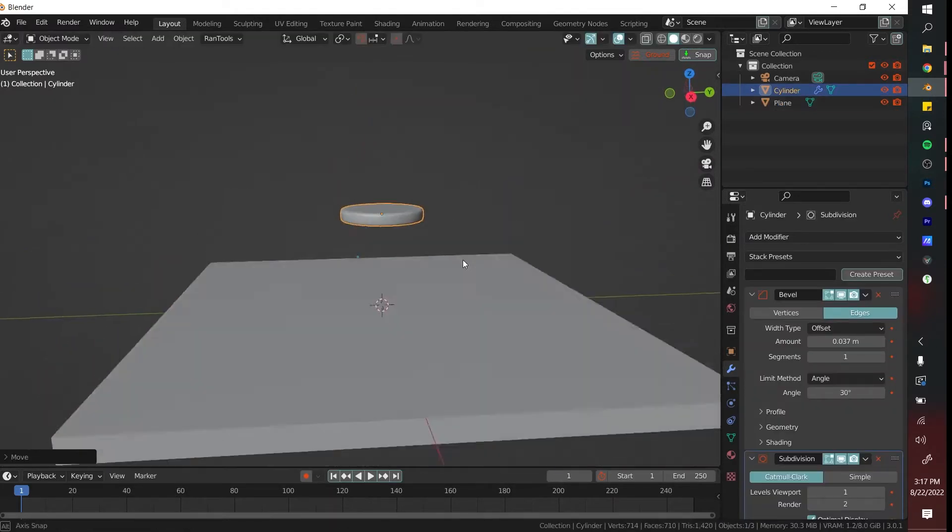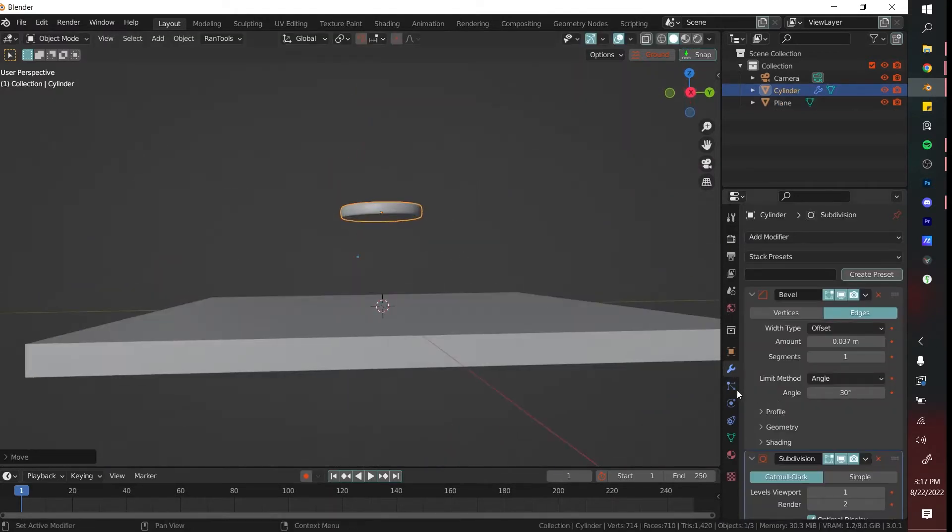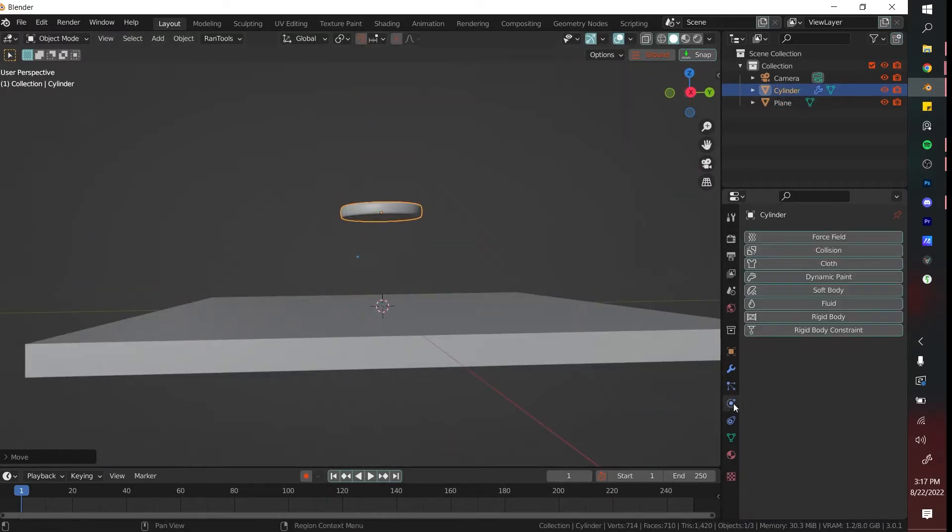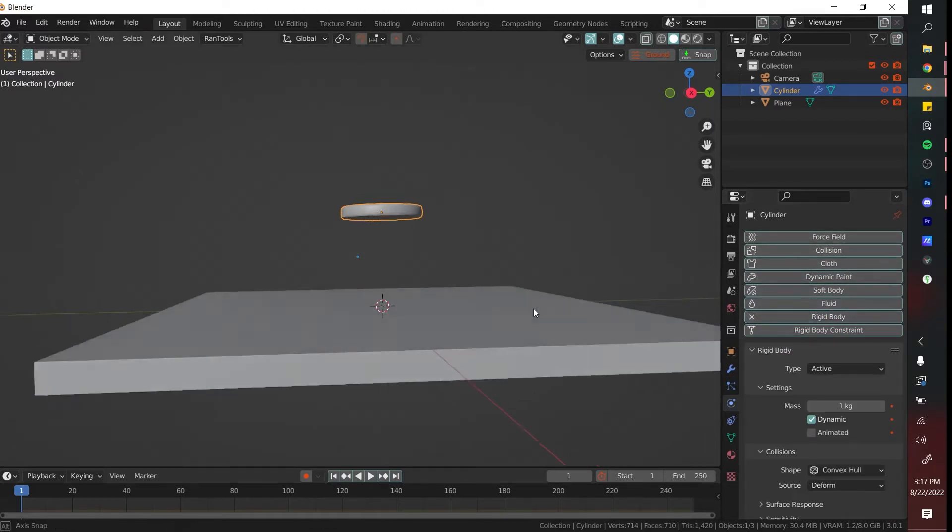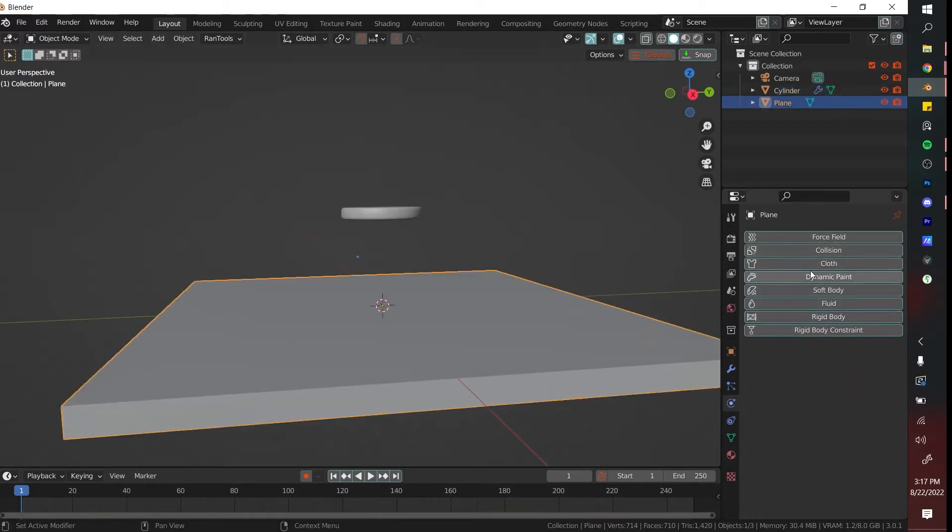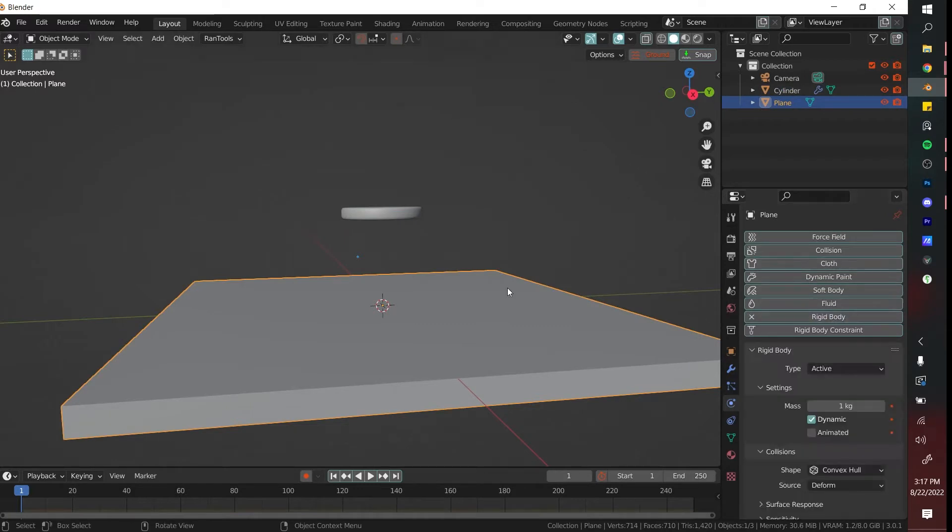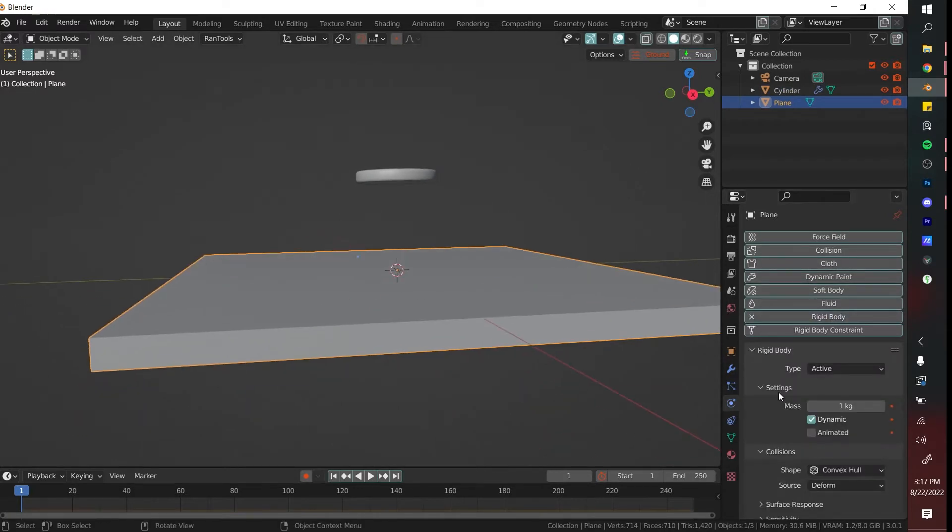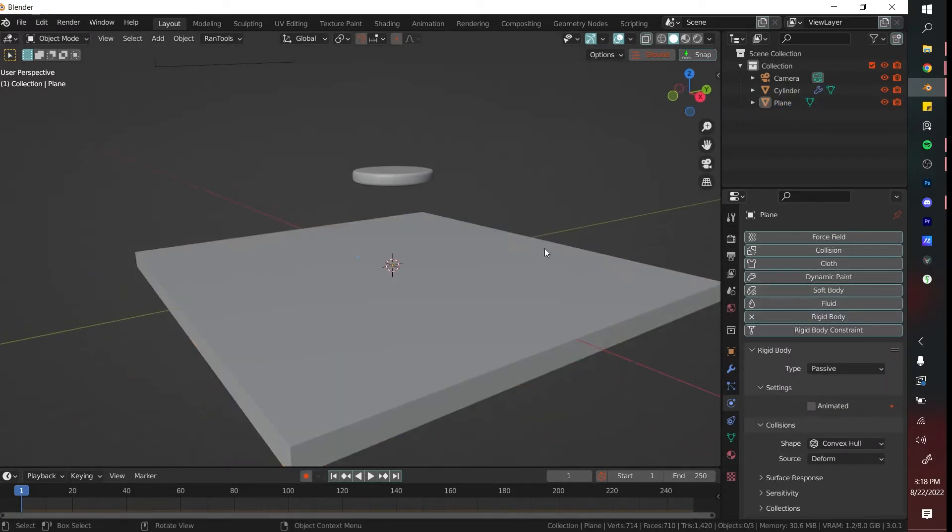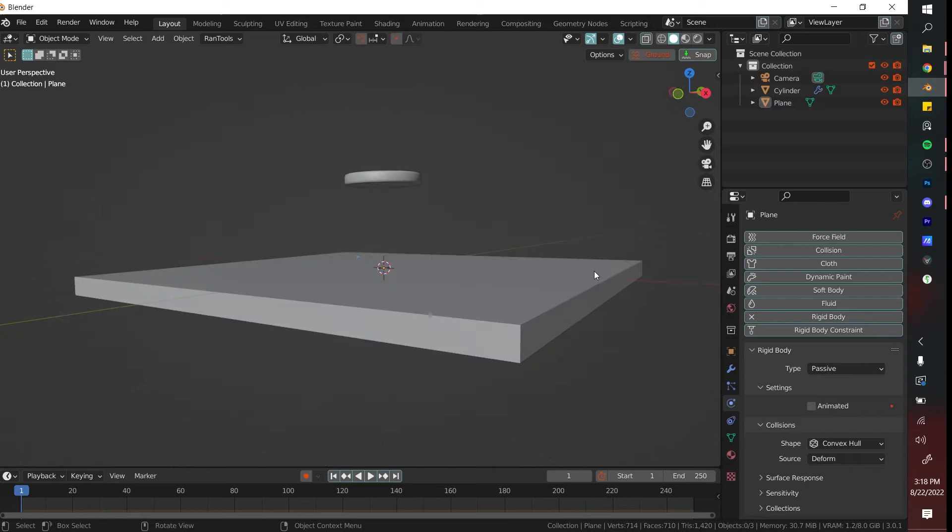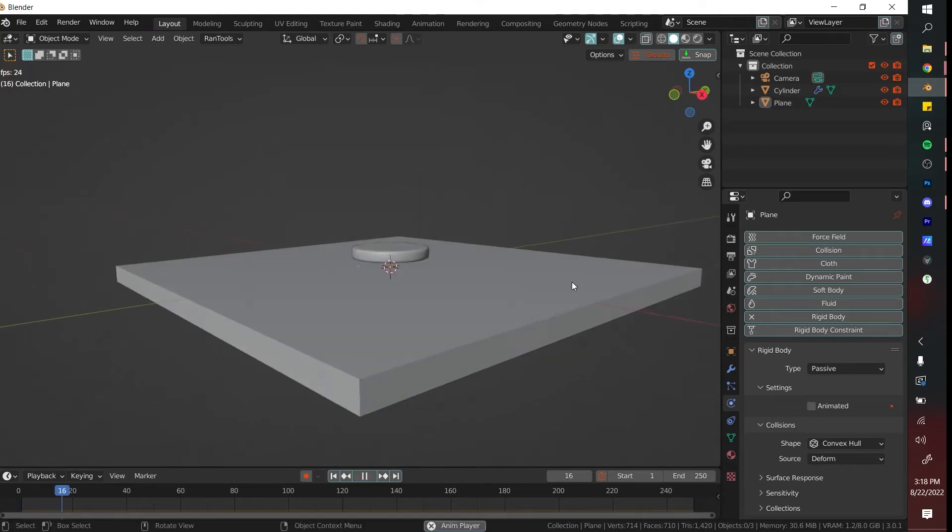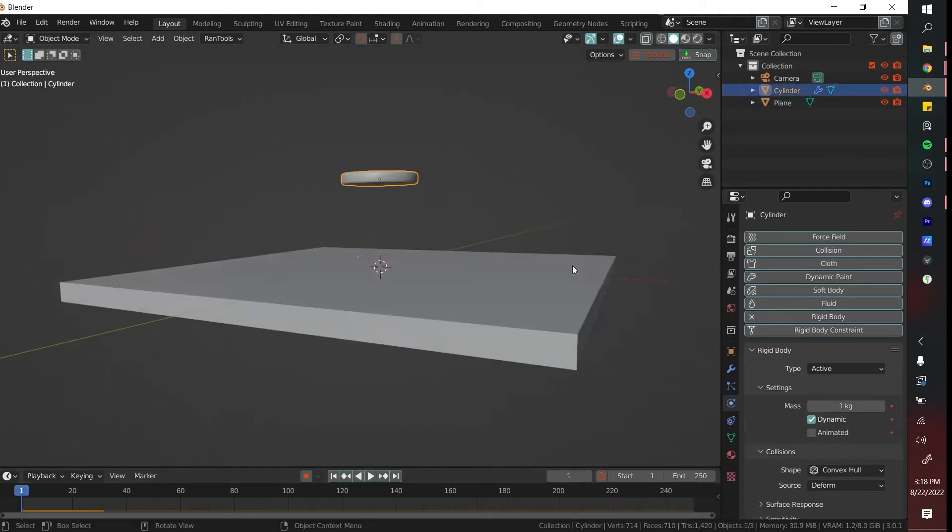We're next going to move the coin upwards and go to the physics properties. If you go to rigid body and then add a rigid body to the ground plane, you can set this to passive. What's going to happen is if you click play, oh look, it actually sticks. We're onto a great start.